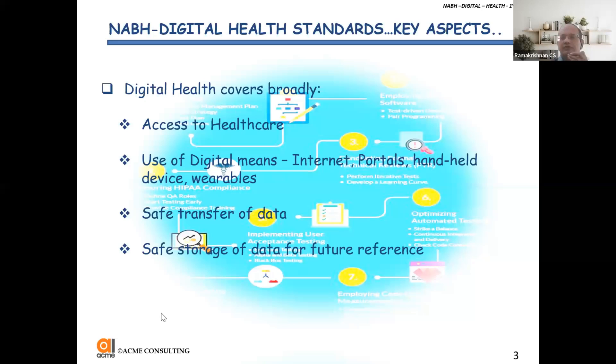How do you do it? Through digital means. You have the Internet of Things, portals, handheld devices, wearable devices. Today we are able to measure the heart rate, even the walking pattern, etc.